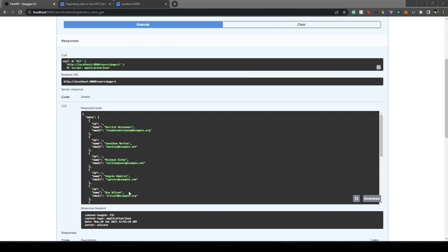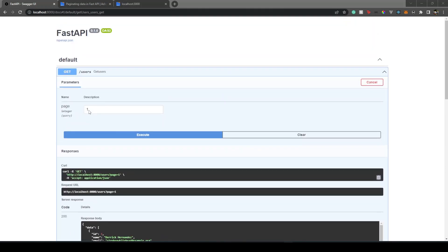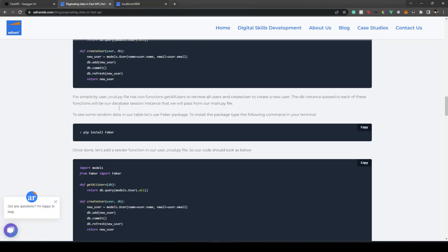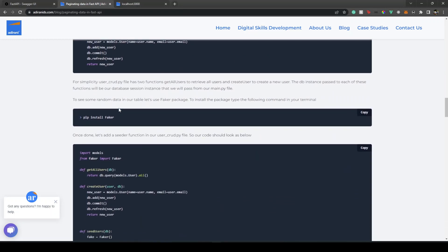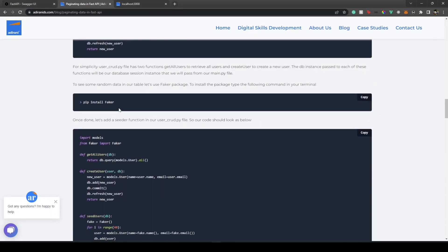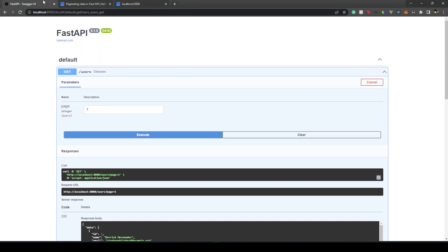I have a FastAPI endpoint with a users route that gives us a list of users with pagination. I've written a blog article explaining all the steps, so I'll put the link in the description. In this video I'll focus more on connecting this FastAPI endpoint with our Nuxt app and achieving pagination.